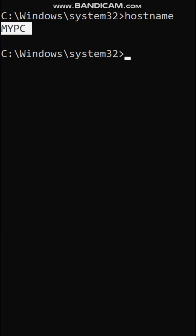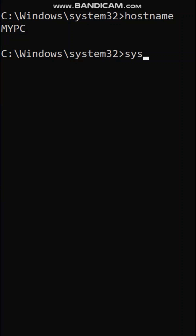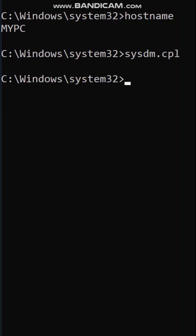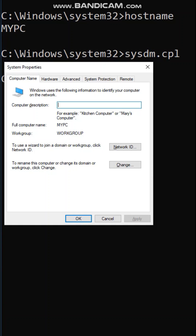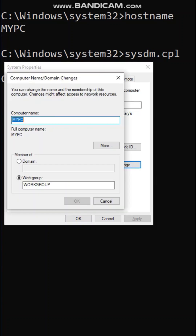To change this hostname, type 'sysdm.cpl'. The System Properties page will open. To rename this computer, click on Change.